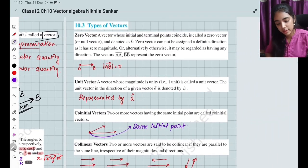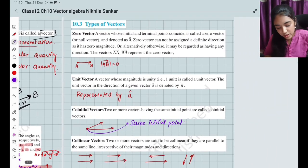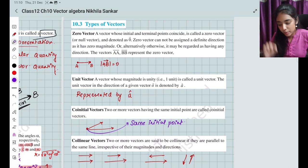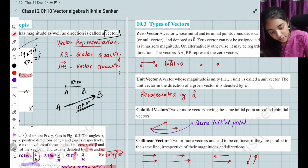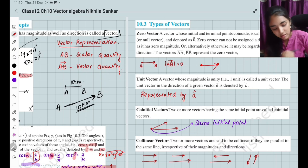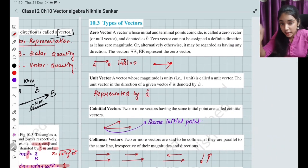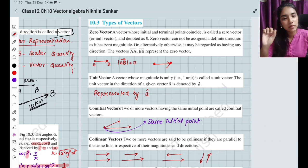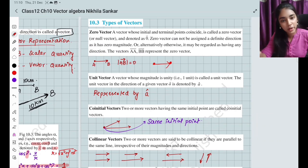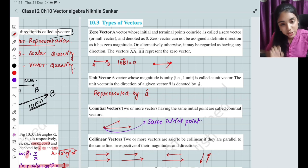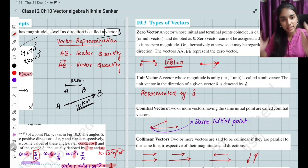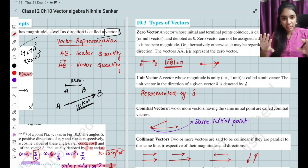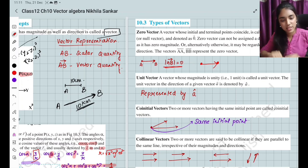Now, types of vectors. First is the zero vector. Here, the initial point and the final point are the same — the head coincides with the tail. The magnitude of AB is zero. This is called the zero vector: you are always at your starting point and the end point is the same.